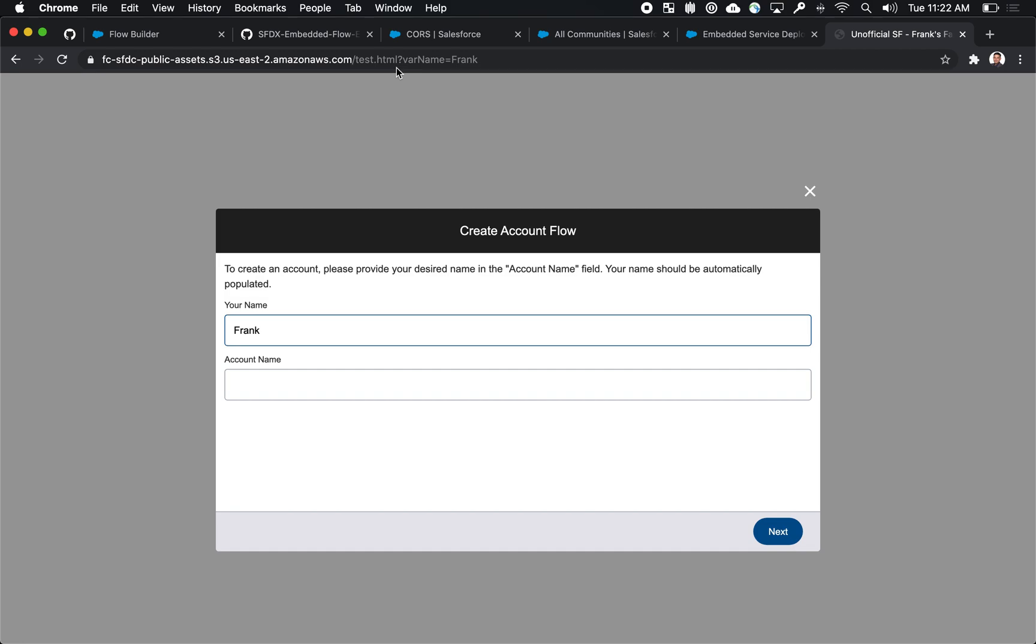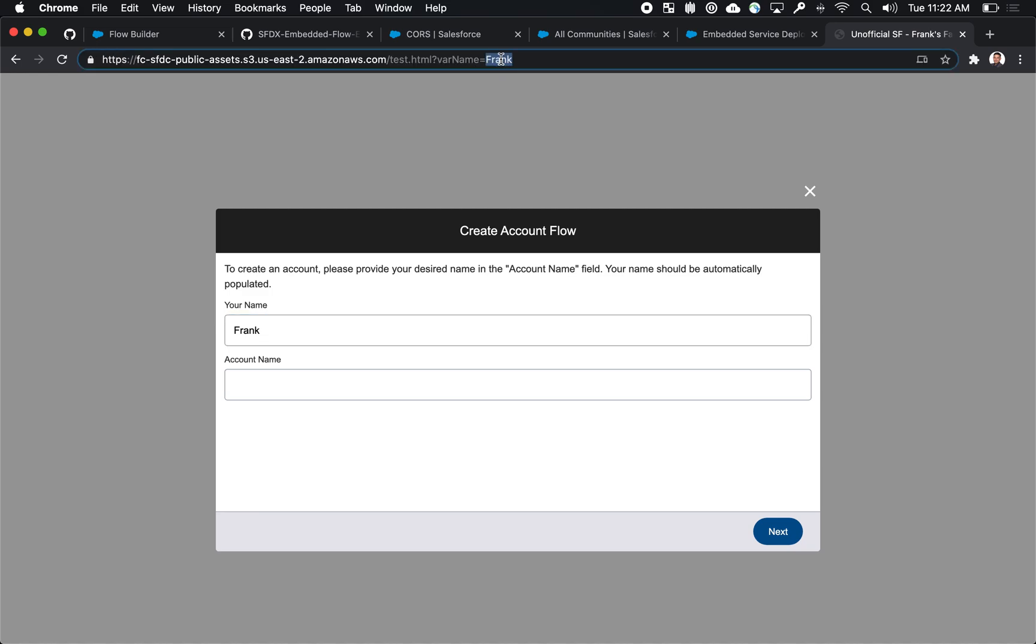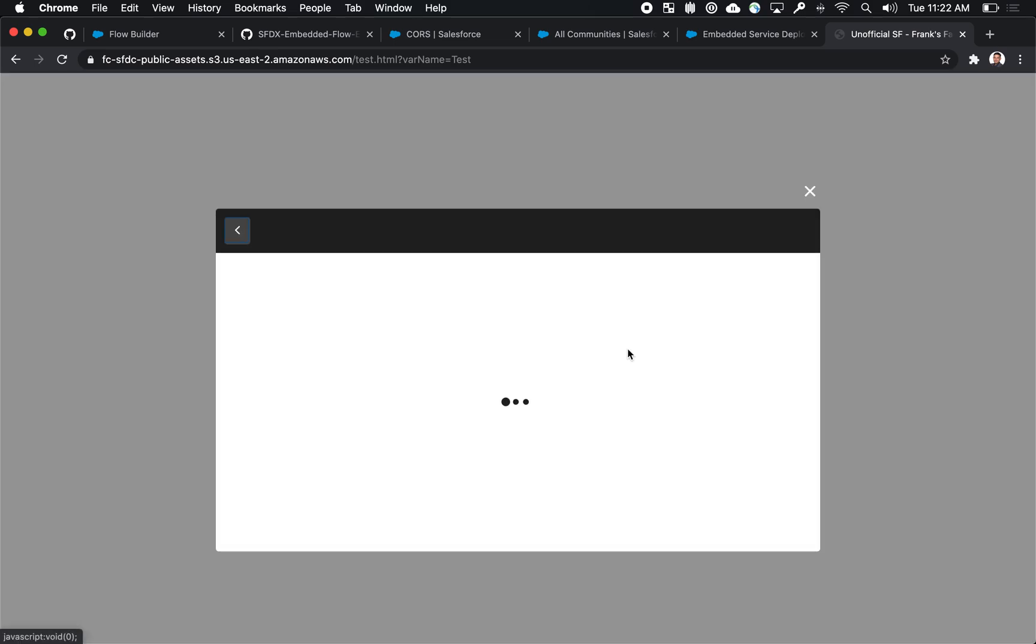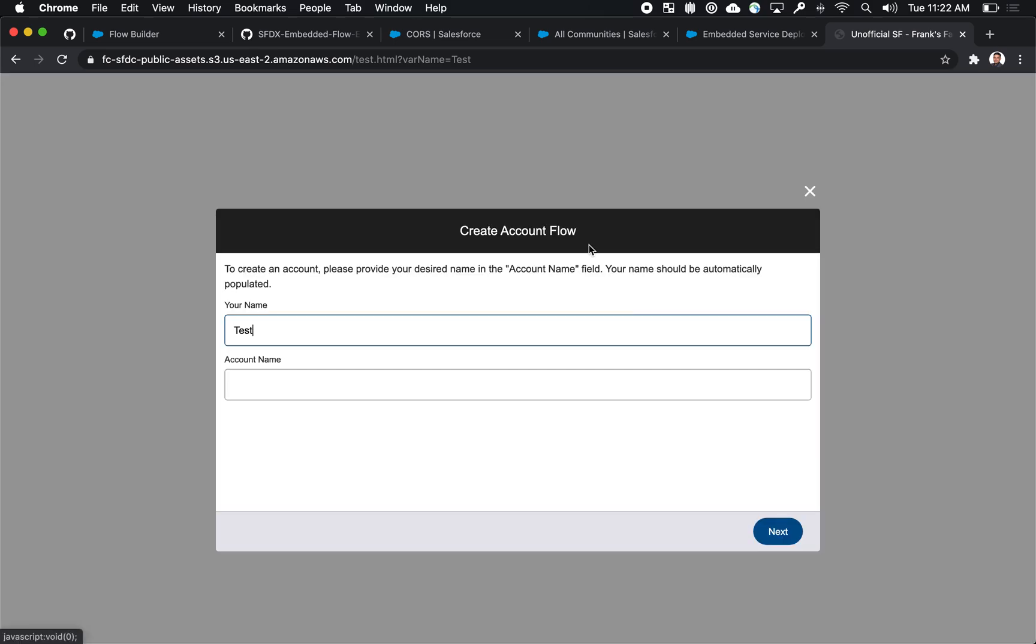And I've achieved this by actually using the URL parameters on this external website. So this would actually allow me as the developer of this external website or maintainer of this external CMS to actually feed values into the flow.